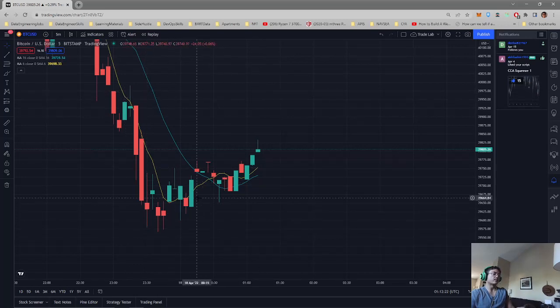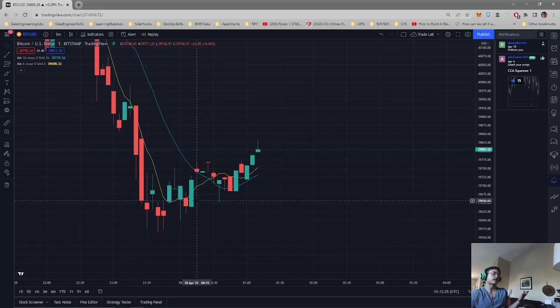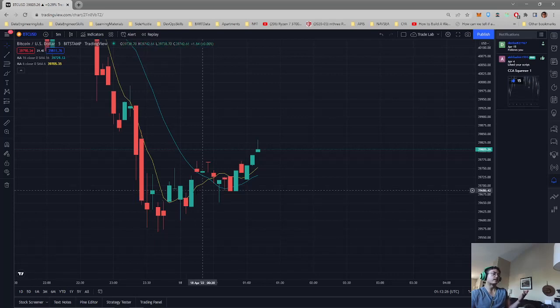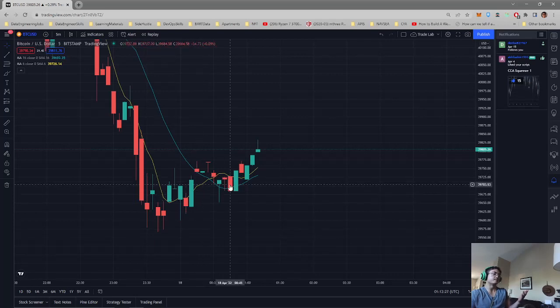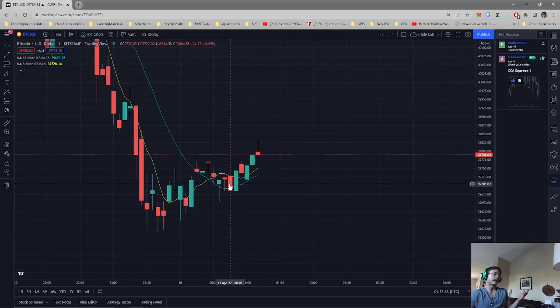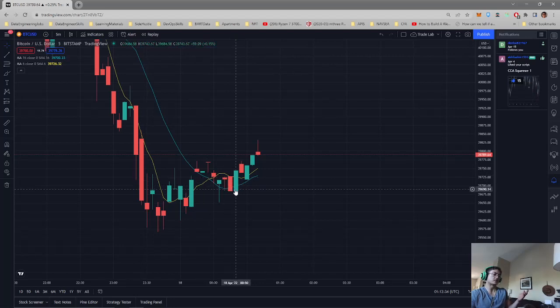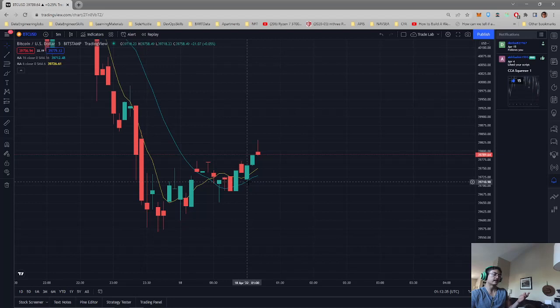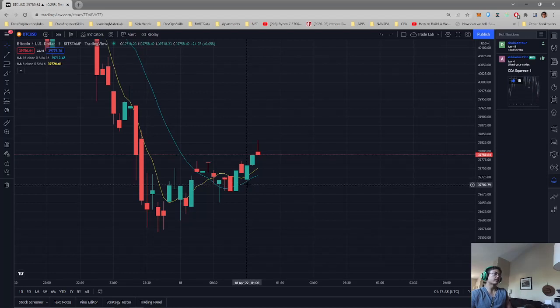The strategy is once our faster moving average of 6 crosses over the slower moving average of 16, that is when we would buy and we would enter a long position.